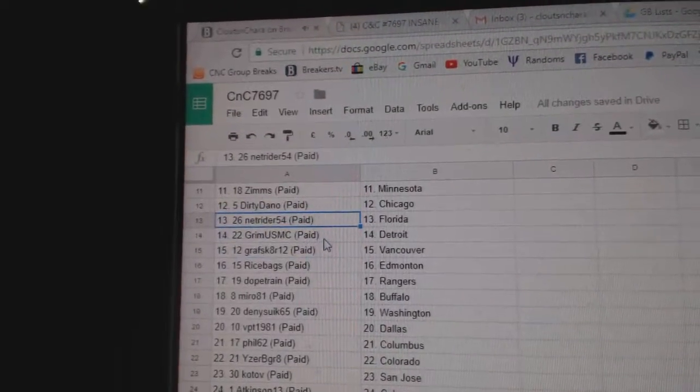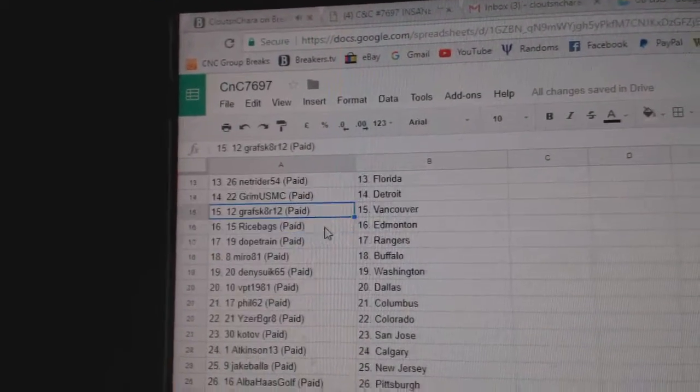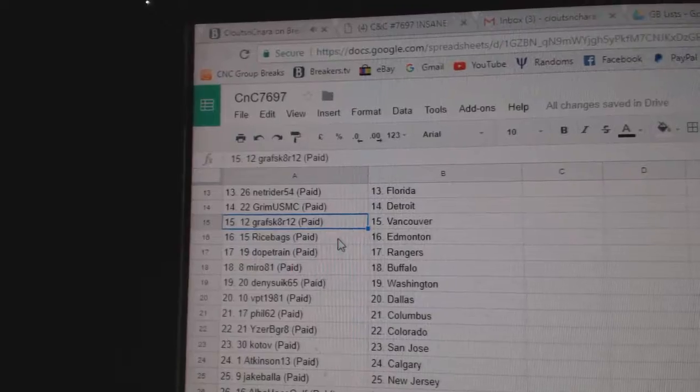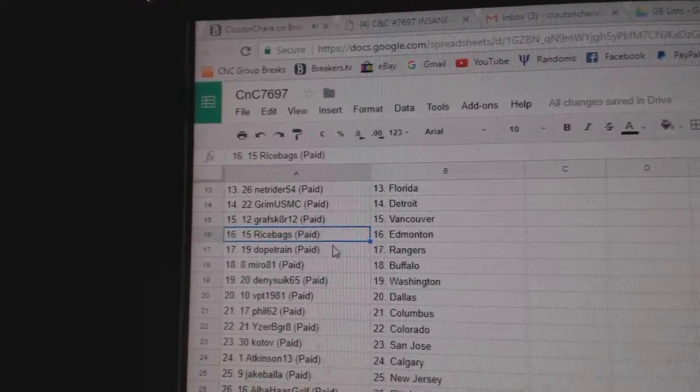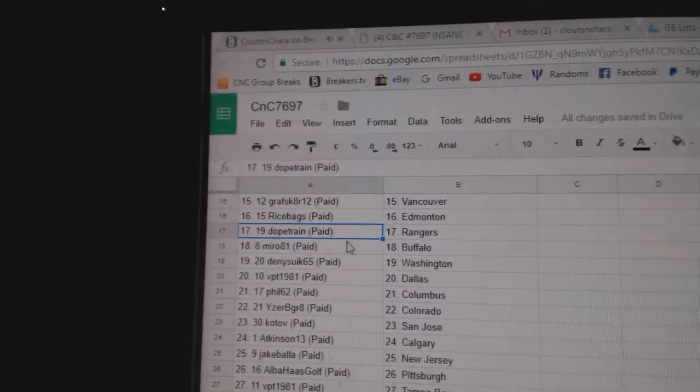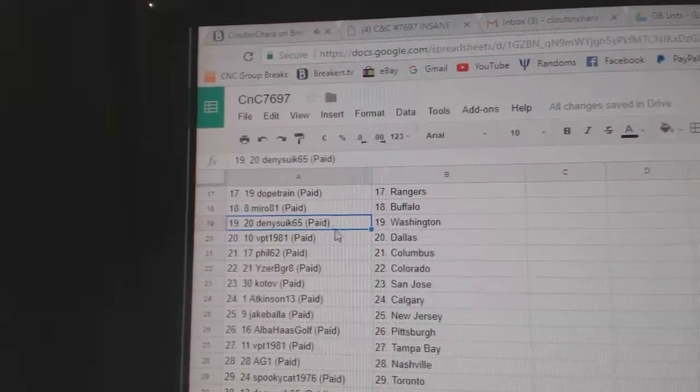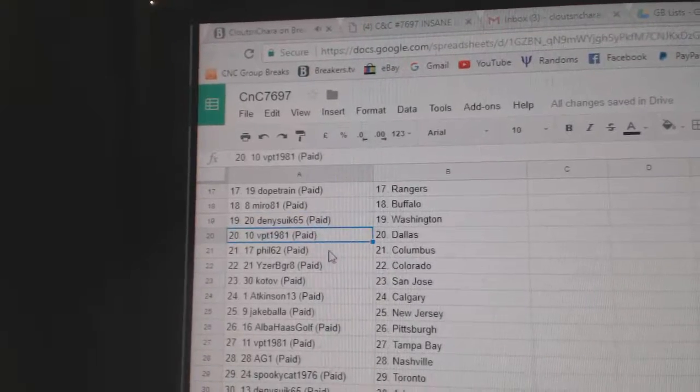Dirty Dano Chicago, Netrider Florida, Grim Detroit, Graff's got Vancouver, Rice Bags Ed Money, Dope Train Rangers, Miro Buffalo, Denny's got Washington.